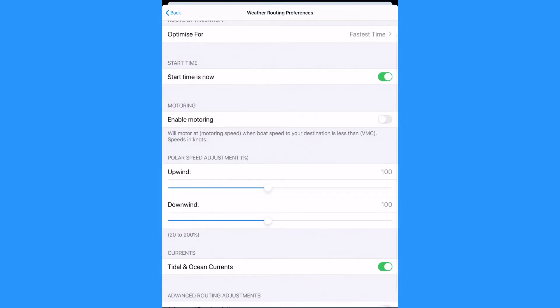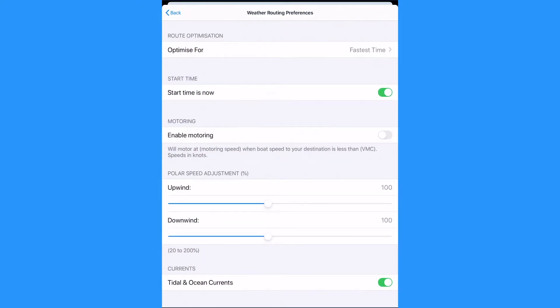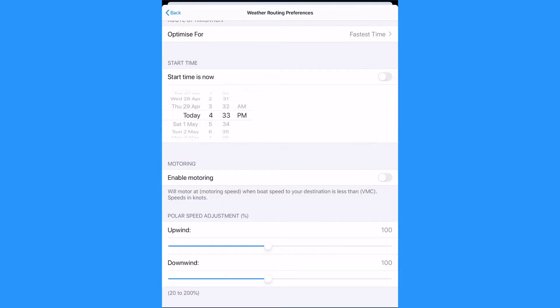Tap back to weather routing preferences. The default start time is now or you can select a time in the near future. The time is based on the time zone of the device.